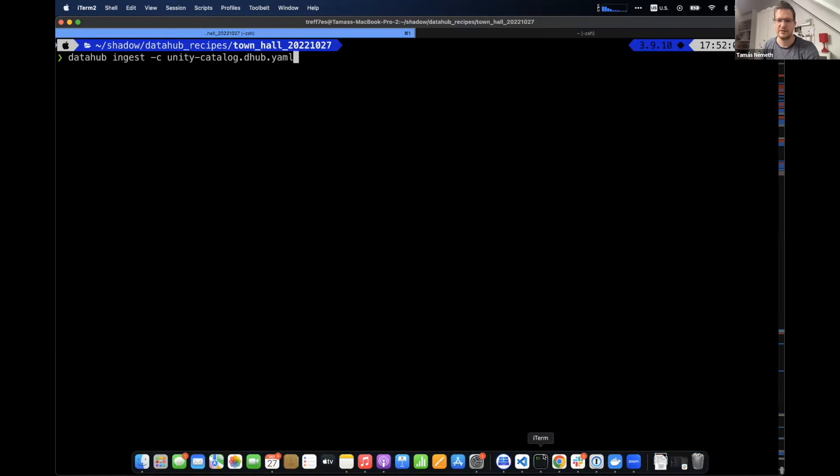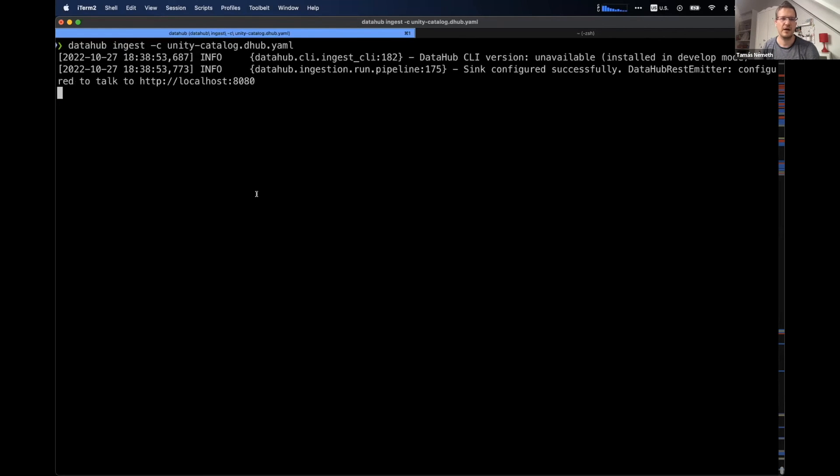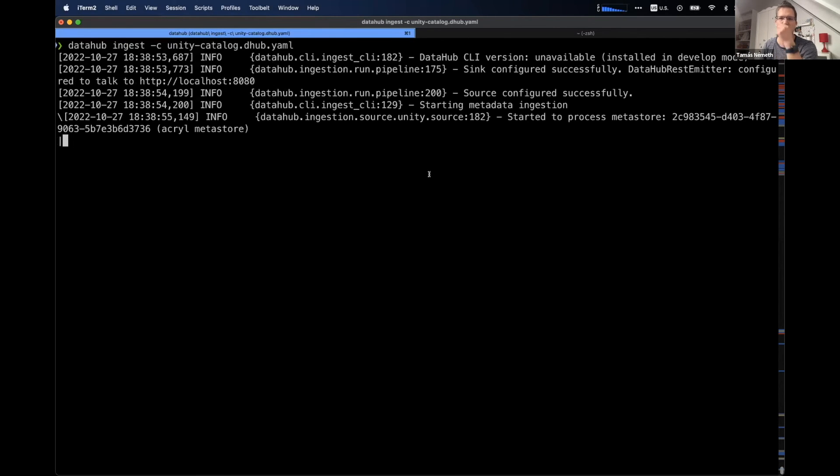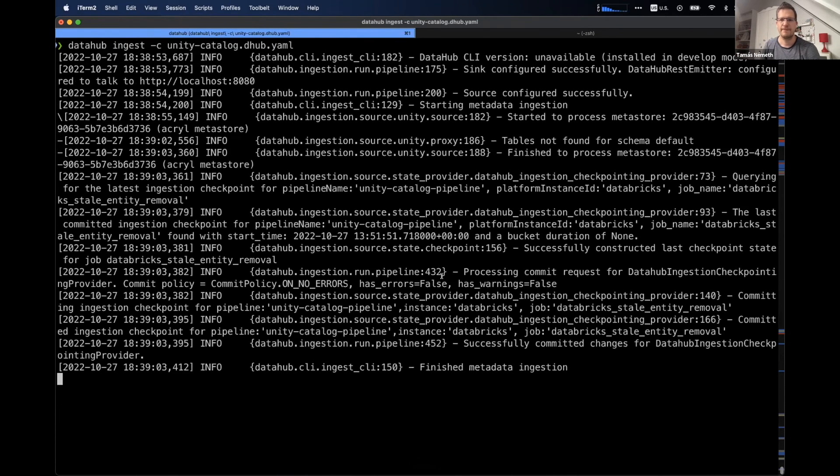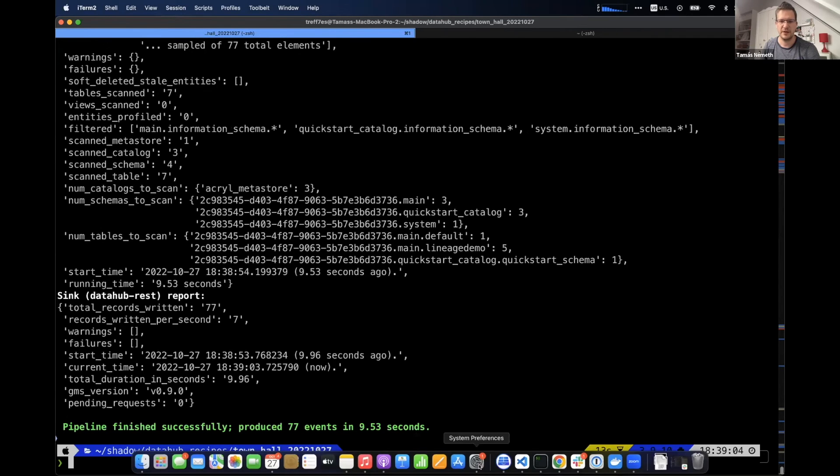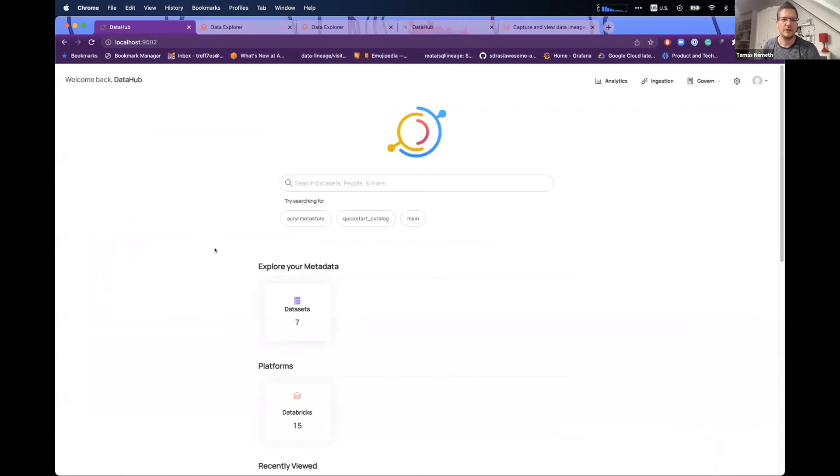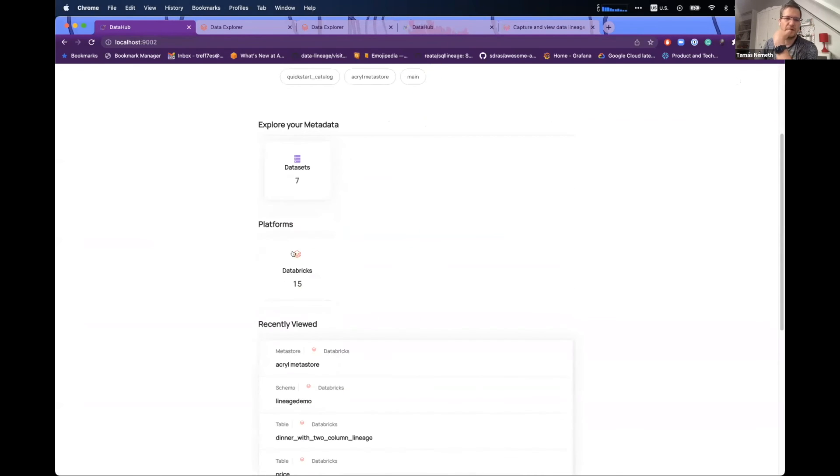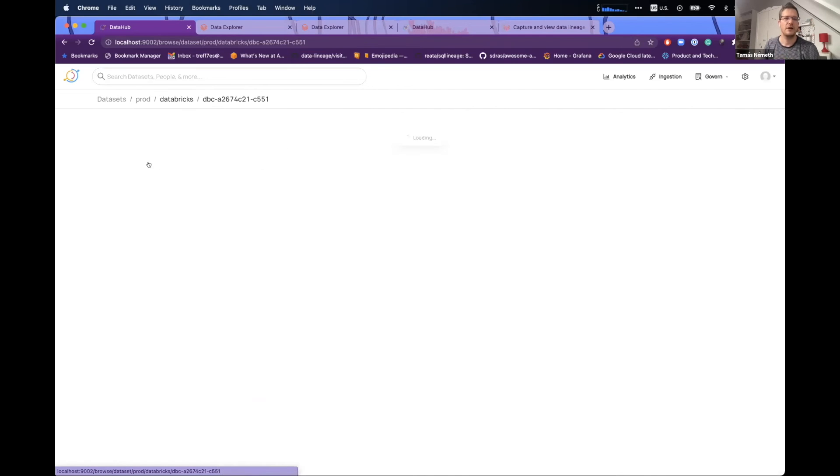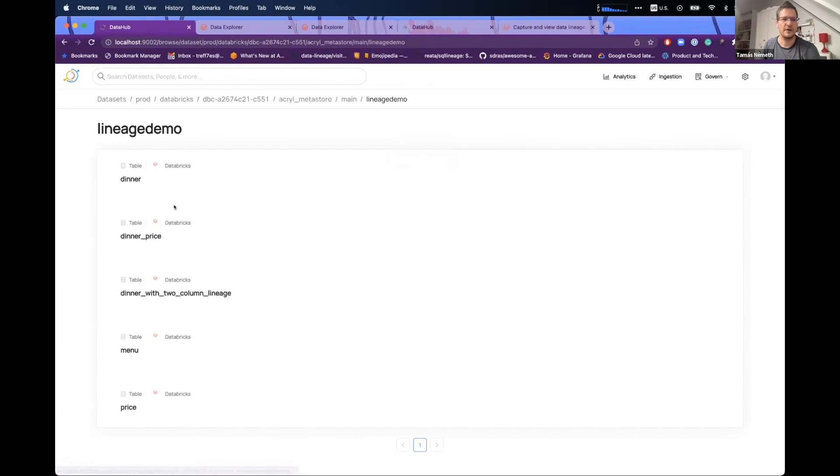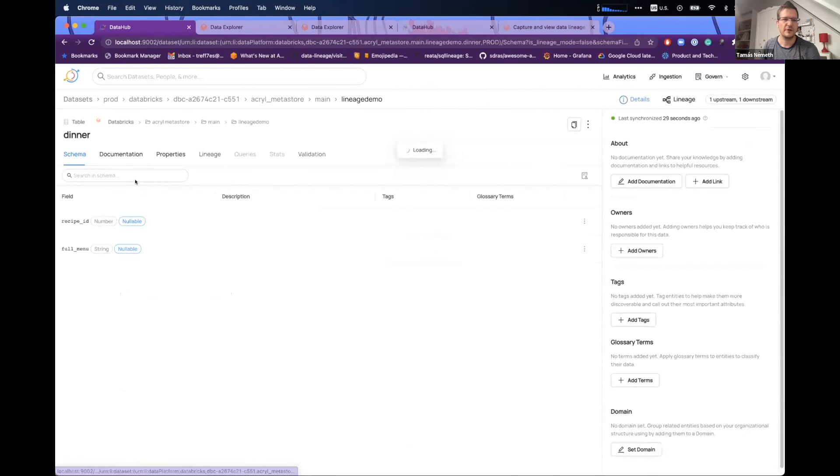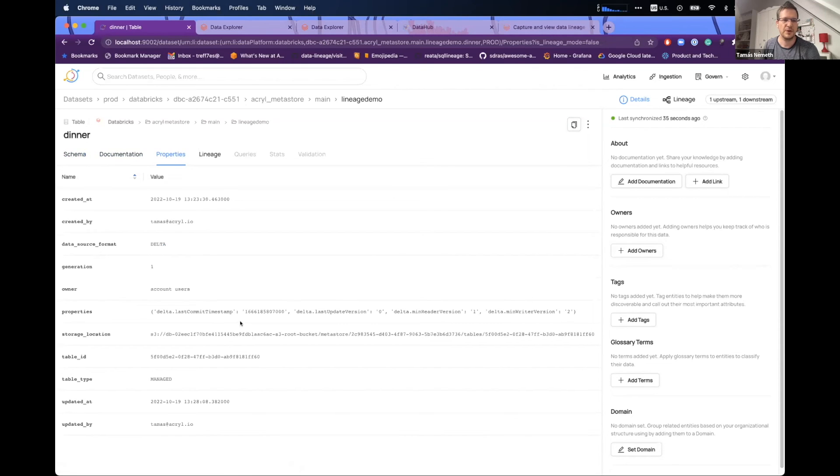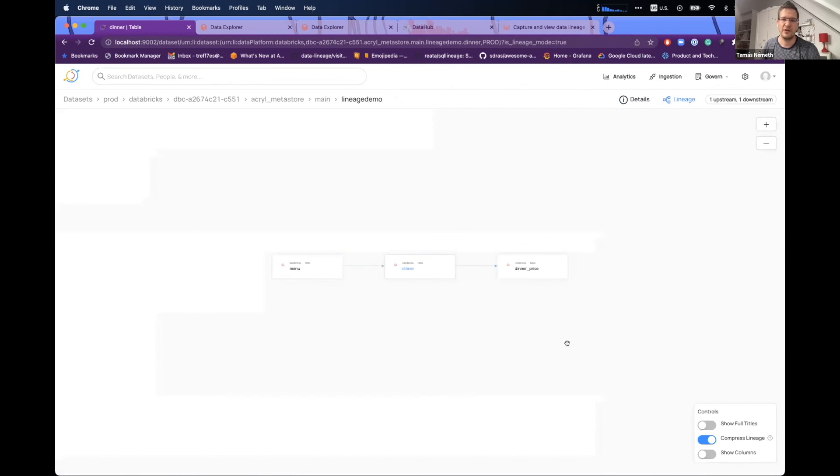Let me run this quickly. This recipe actually runs and should load the metadata from the Unity Catalog. And as you can see, it's finished. It loaded some data and let's check it out in DataHub. So let me refresh. Now, as you can see, I have a new platform. And I have here my datasets in Databricks under this workspace and this meta store and this catalog. And here I have the lineage demo. And if I just click here, I can see my table. And we also captured the properties of the table. And you also can see the column level and the table level lineage.